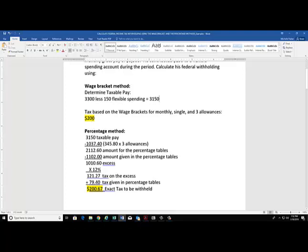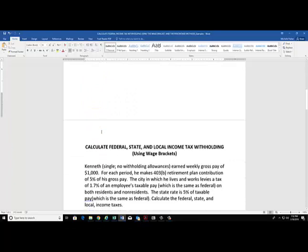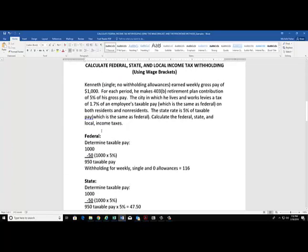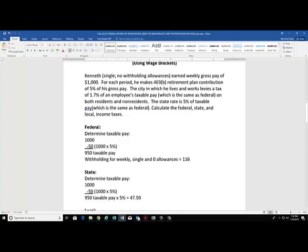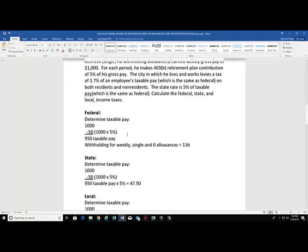Now we'll move on to the next example. We've got Kenneth. He's earned weekly gross pay of $1,000. He makes a 403(b) retirement plan contribution of 5% of his gross pay. Just like cafeteria deductions or flex spending deductions, 401(k) or 403(b) or other various retirement plans are not taxable for federal income tax withholding, so they get subtracted out before we calculate the tax. The city in which he lives and works levies a tax of 1.7% on employees' taxable pay, and the state rate is 5% of taxable pay, which is also the same as federal.